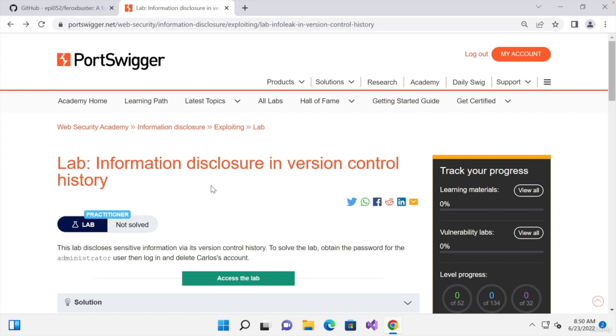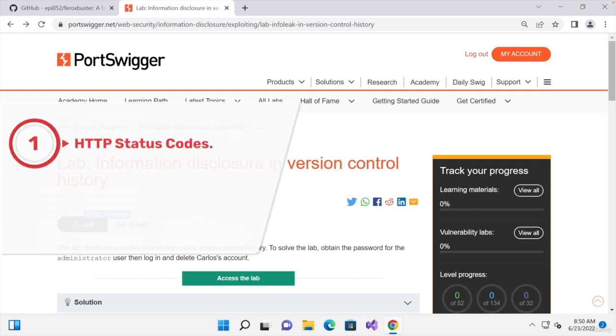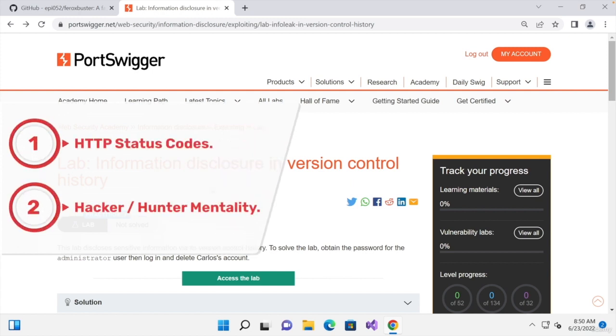As we go through this example, we're going to learn more about status codes. And most importantly, I'm going to introduce you to the hacker or bug hunter mindset. So I'm going to show you how you should think like a hacker or a bug hunter.